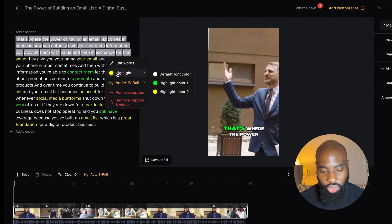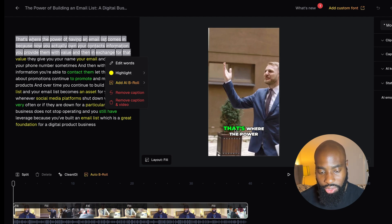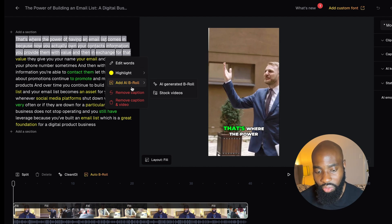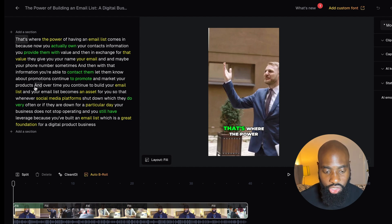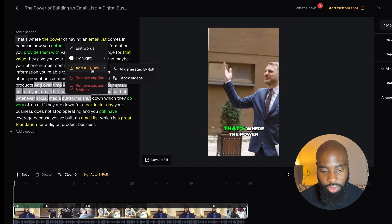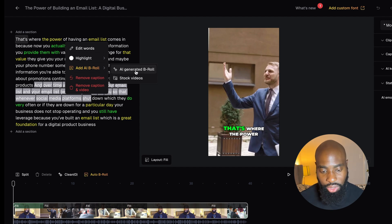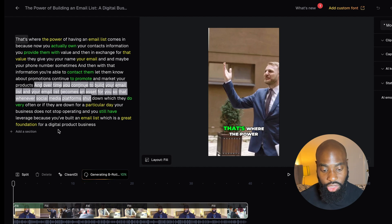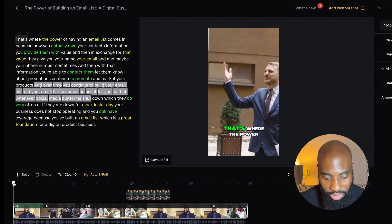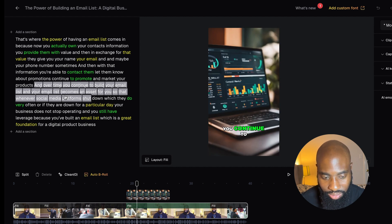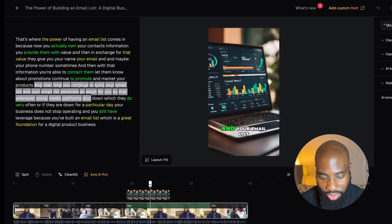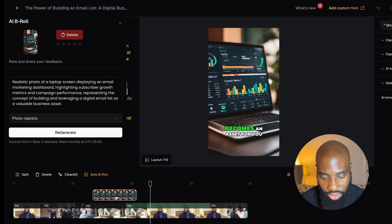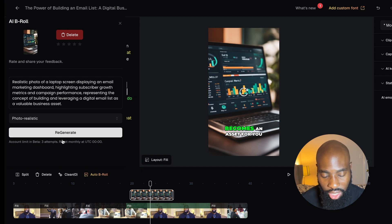You have a couple of options when you highlight a section. You can choose the highlight color, which controls what color it shows up as in the actual video. You can also add AI B-roll, which is a really cool feature. Let's say you didn't have any B-roll in your video — you can select a sentence and add AI B-roll to it. You can either have AI generate the B-roll for you or upload stock videos. If you select AI Generate B-roll, it's going to analyze whatever sentences you've highlighted and generate a couple of options you can import into your B-roll. You can drag it to wherever you want it.